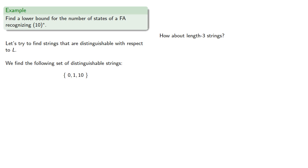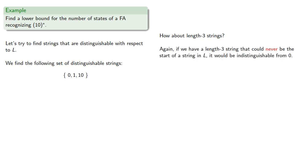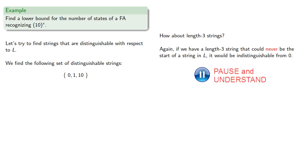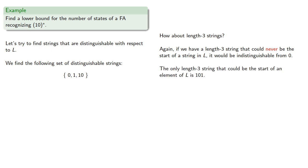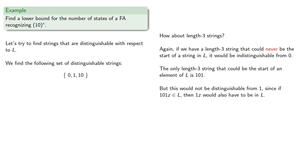How about length-3 strings? Again, if we have a length-3 string that could never be the start of a string in L, it would be indistinguishable from 0. The only length-3 string that could be the start of an element of L is 101, but this would not be distinguishable from 1, since if 101z was in L, then 1z would also have to be in L.